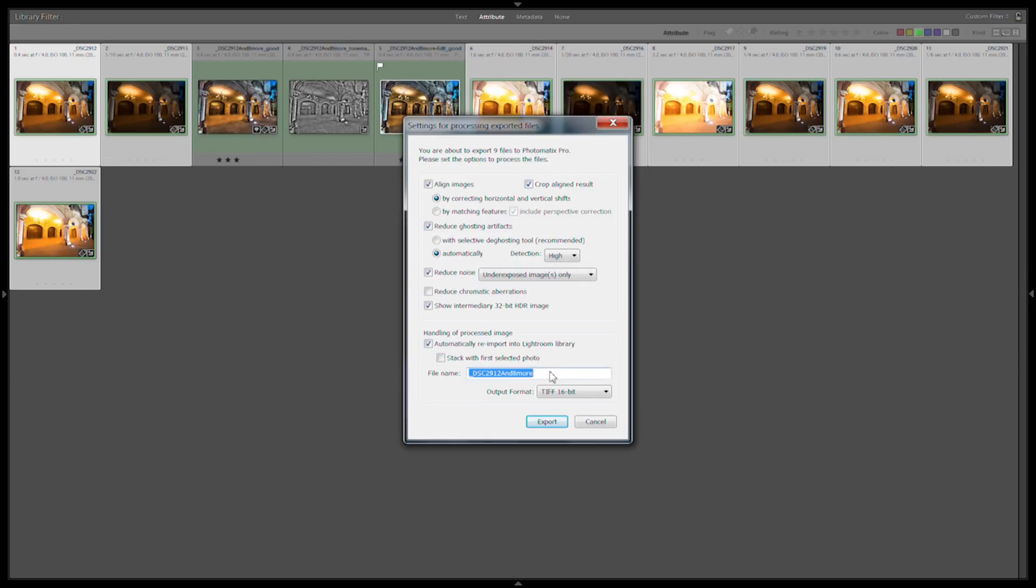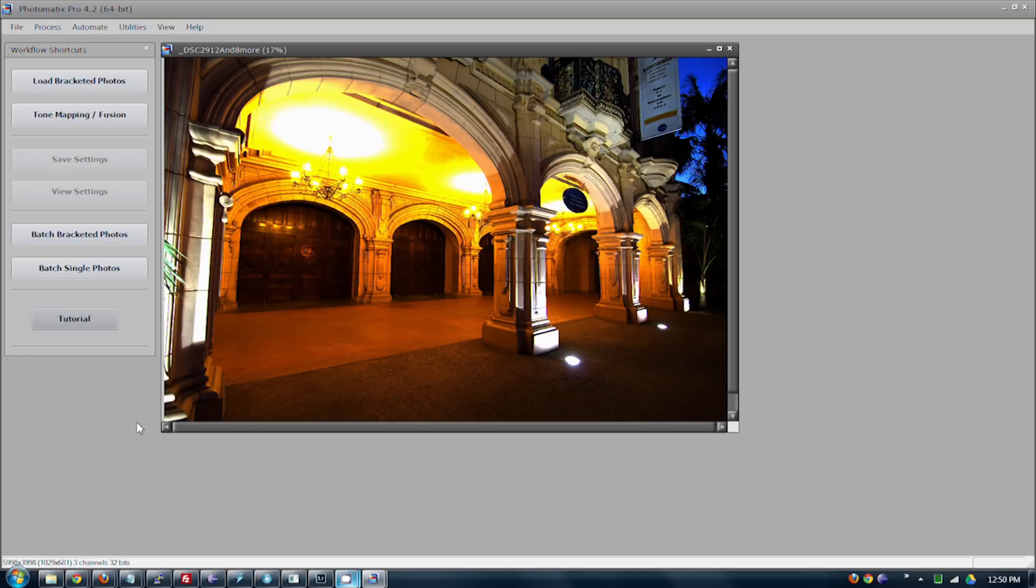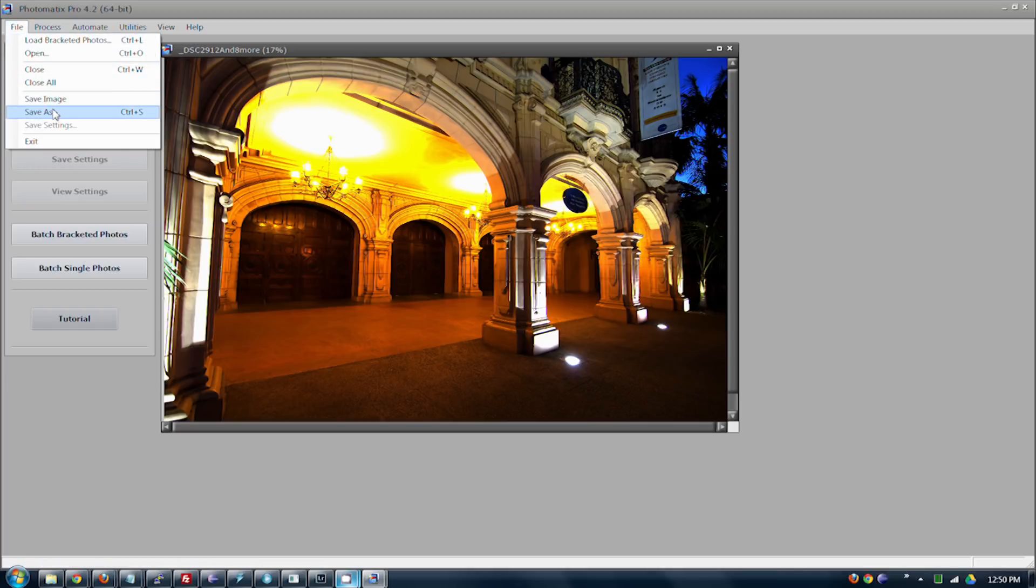So let's export these and import them into Photomatix and we'll start tone mapping. So one thing I forgot to show you on that previous box was you wanted to load the intermediate HDR image because we want to save this individually and come back to it so we don't have to reprocess it.